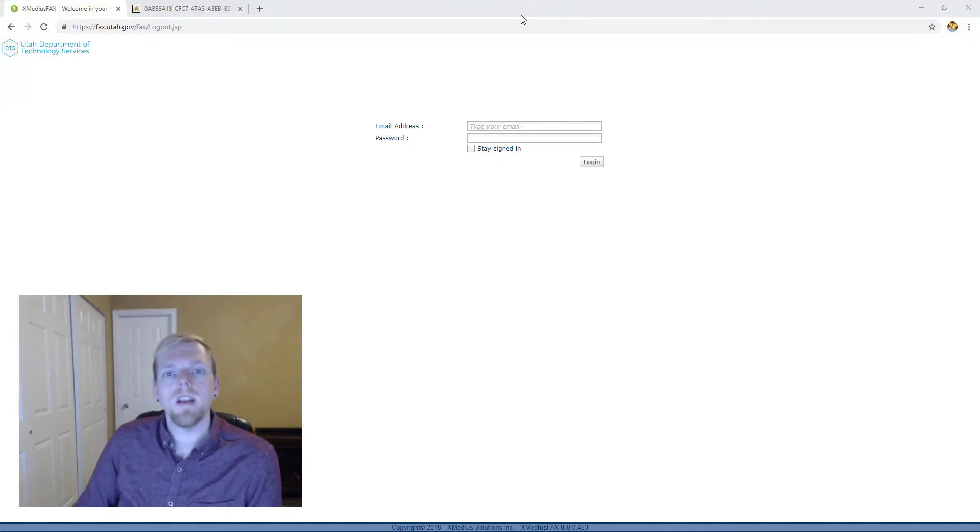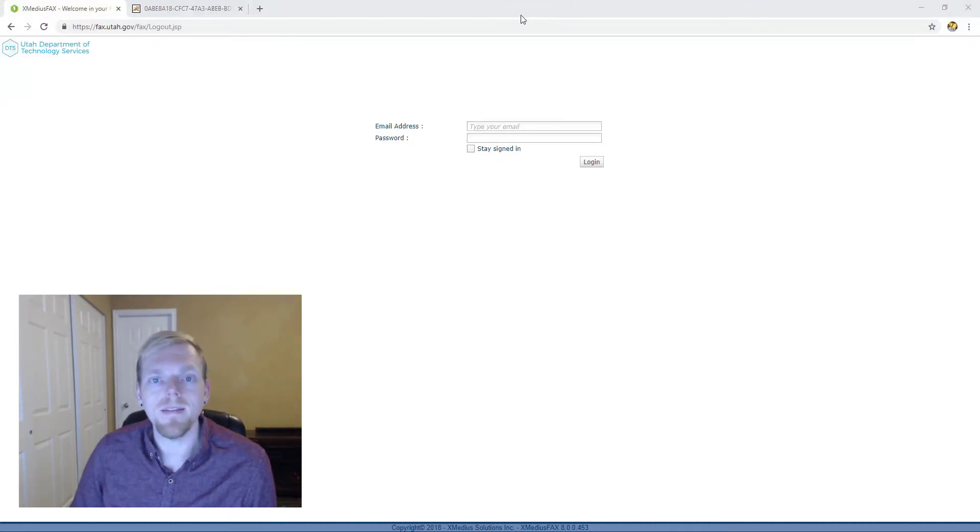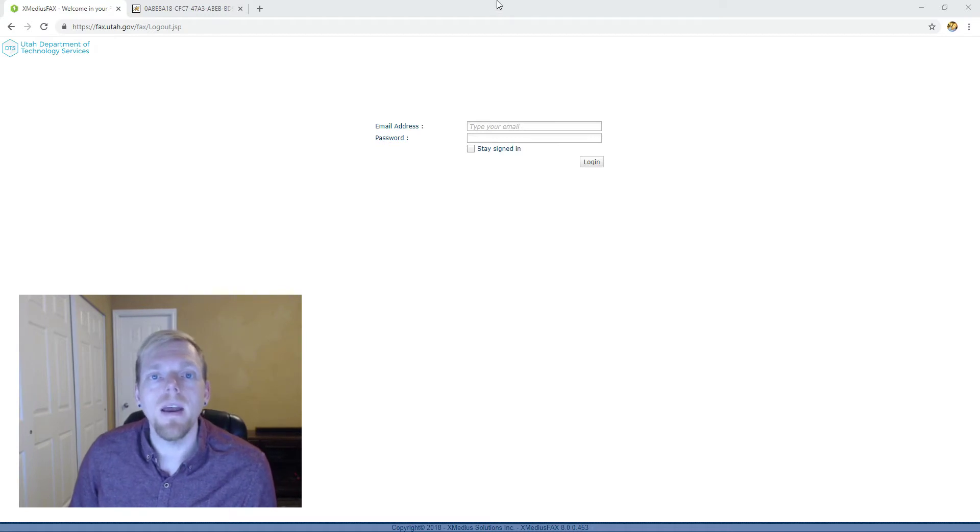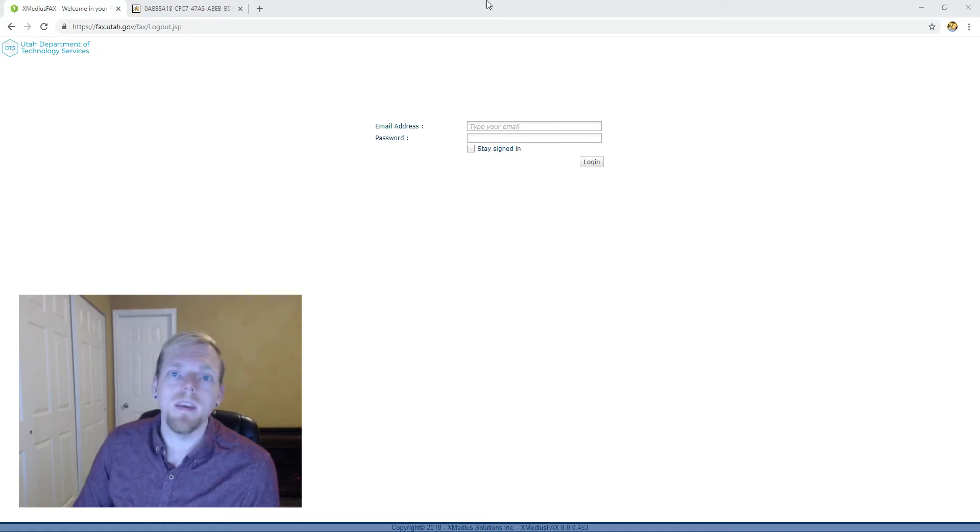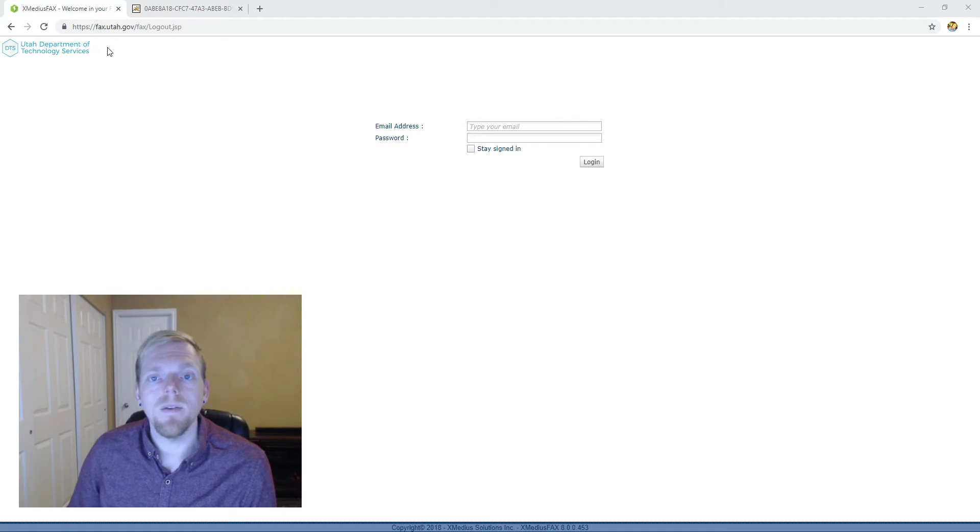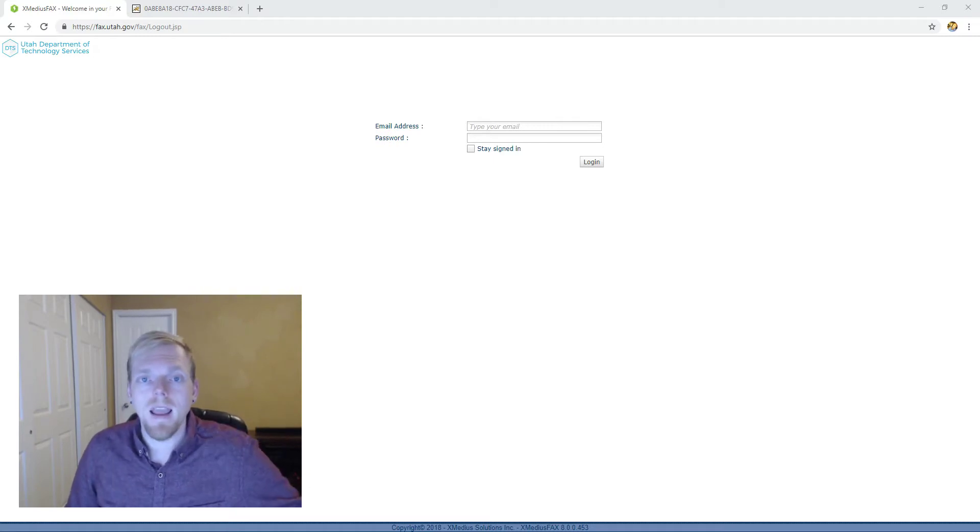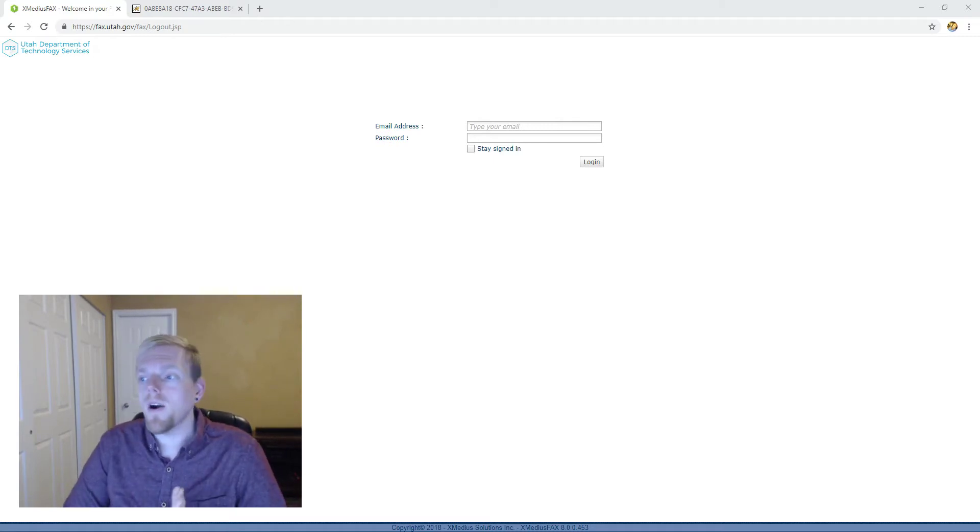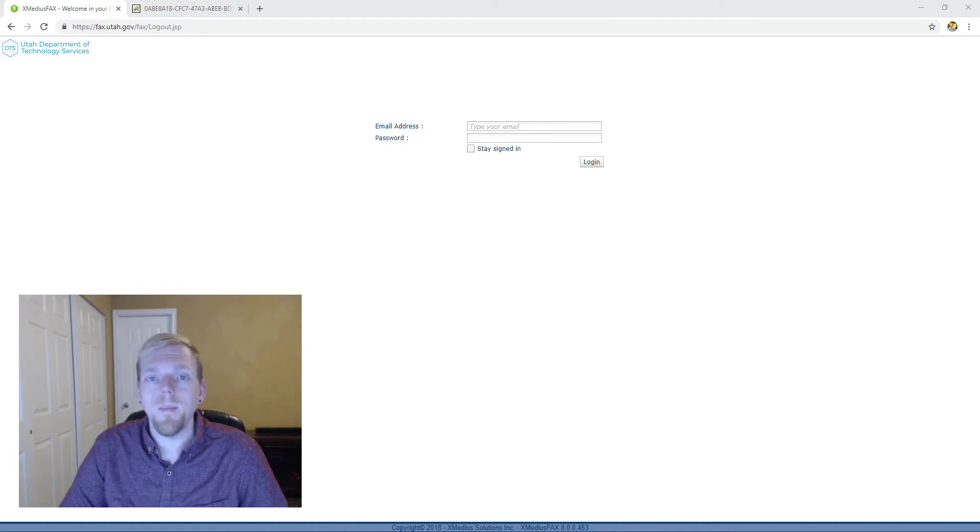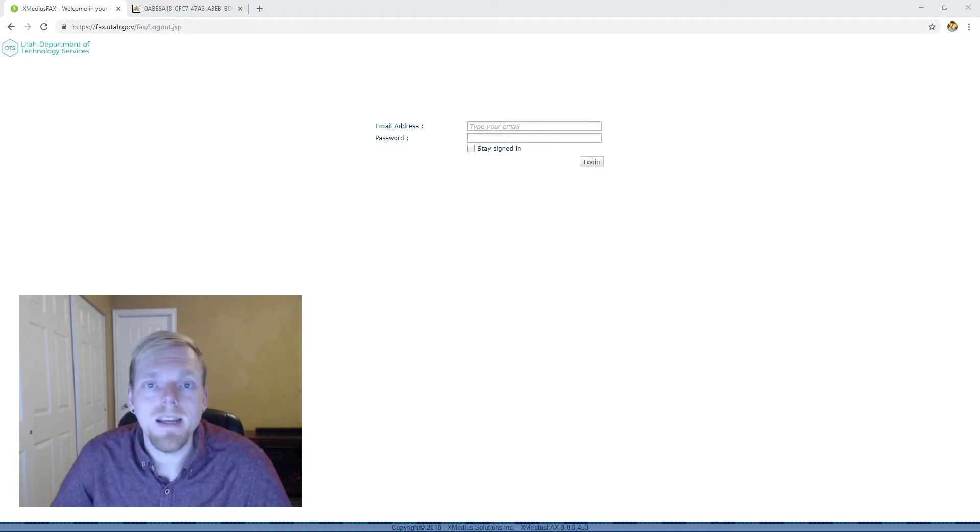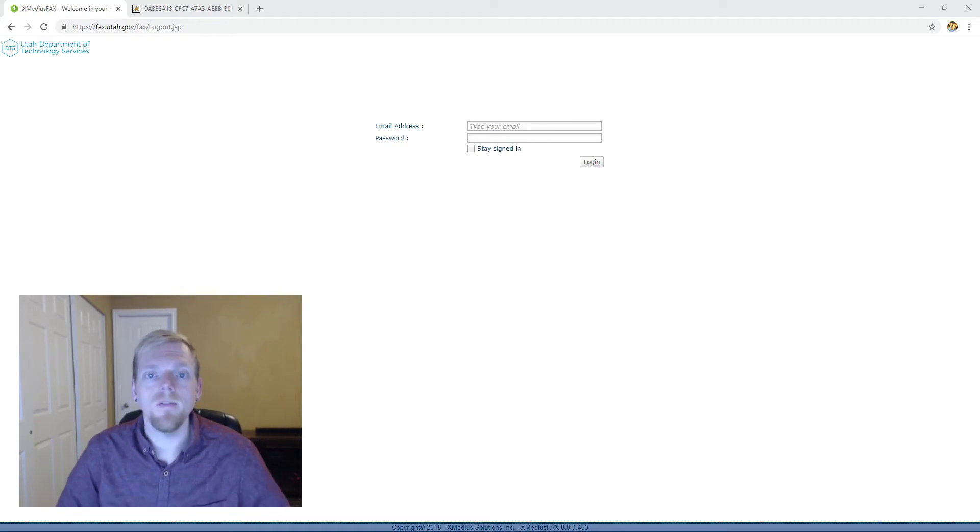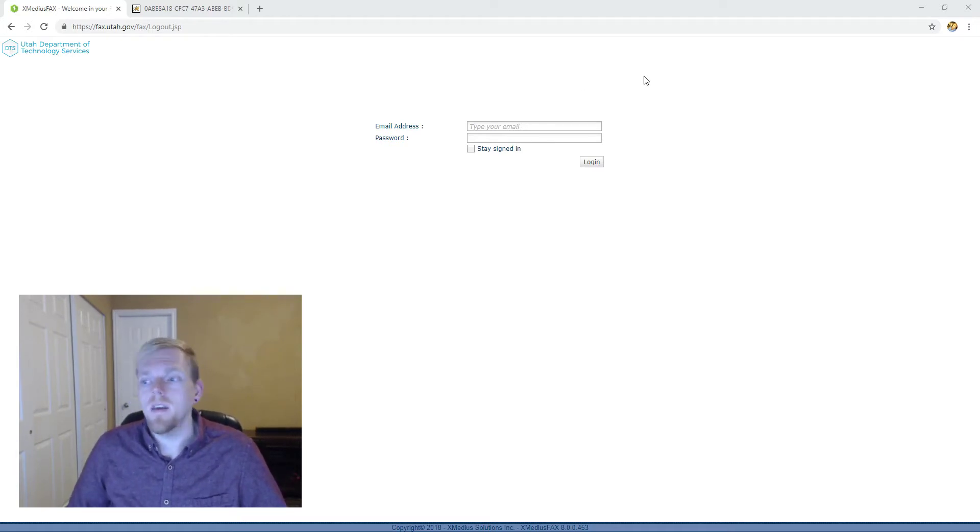Hello, my name is Justin Hudspeth. I'm a project manager with DTS and today we're going to talk about the Exmedius web portal. This is the access to the Enterprise FACTS server and if you're watching this training you are part of a team that is moving to this technology. So let's get started.